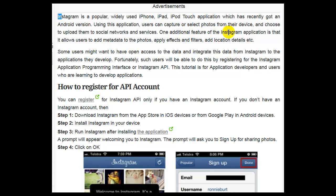One additional feature of the Instagram application is that it allows users to add metadata to the photos, apply effects and filters, add location details, etc. Some users might want to have open access to the data and integrate it from Instagram into the applications they develop. Fortunately, such users will be able to do this by registering for the Instagram Application Programming Interface, or Instagram API.